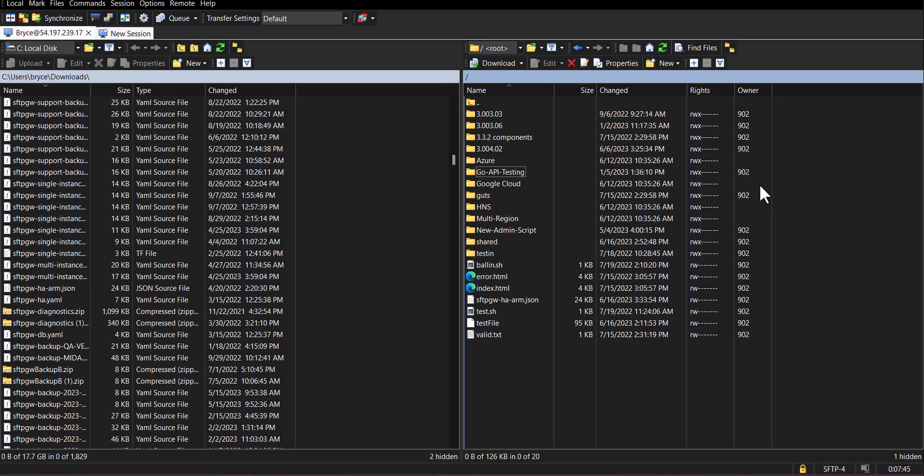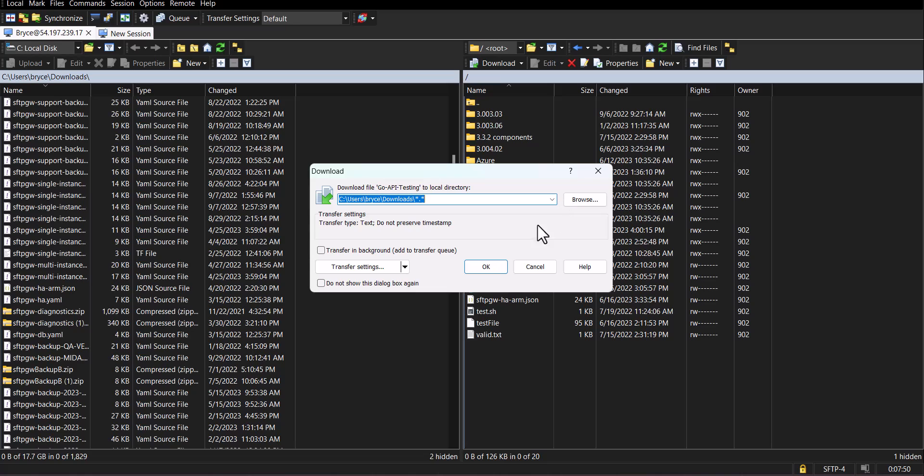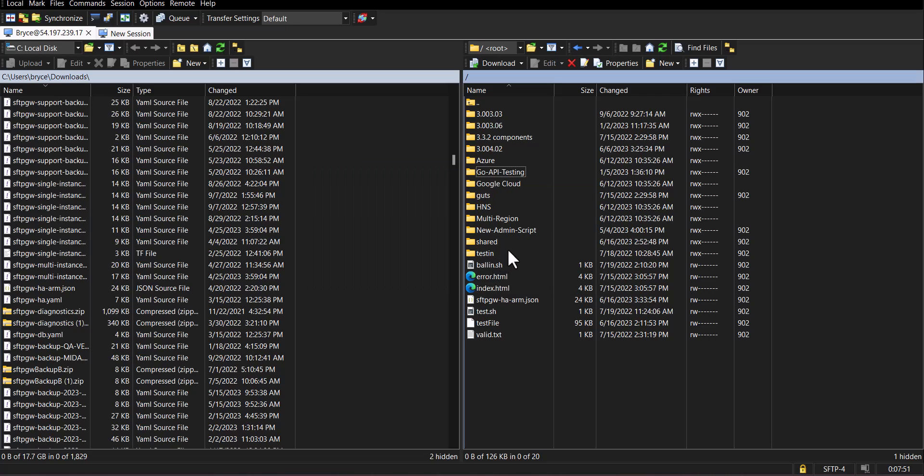You can also upload and download folders to and from your SFTP server and your local file system. That's all for this video. If you haven't already please check out our other SFTP Gateway related videos and content and as always have a splendid day.